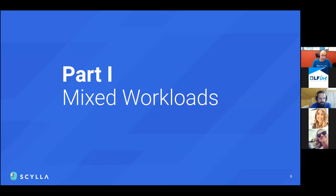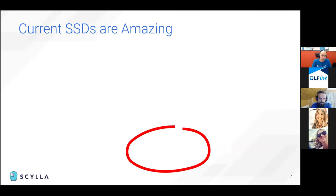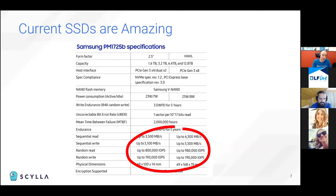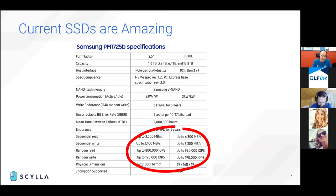So let's start with part one of the presentation, mixed workloads. You might wonder why we're starting with mixed workloads and not with read-only workloads or write-only workloads. But the reason is that modern disks are so amazingly fast that the read-only workloads or the write-only workloads are not a problem.